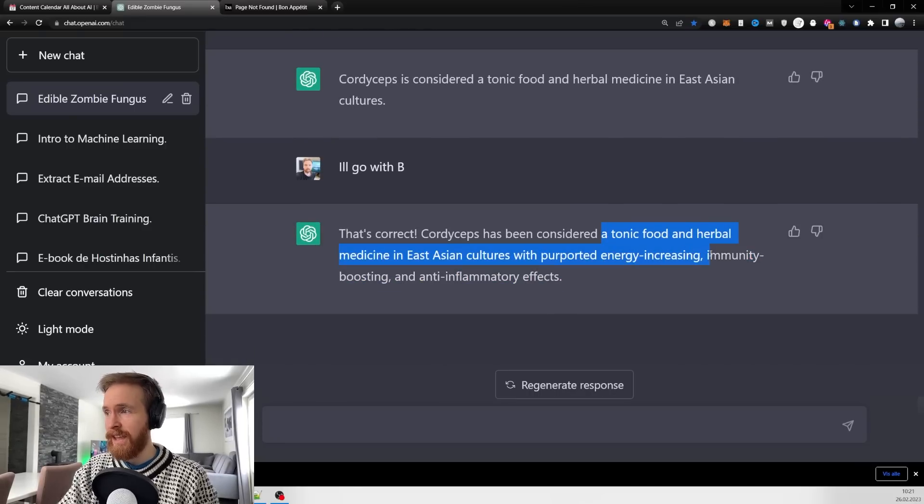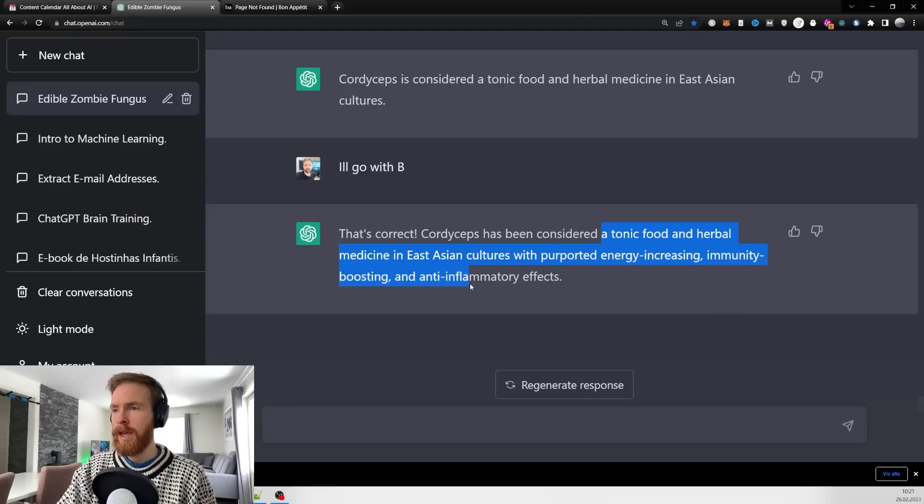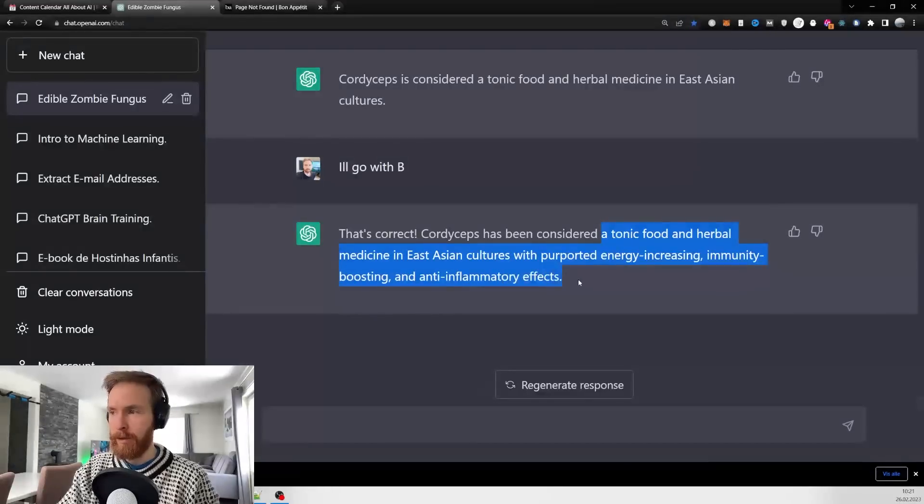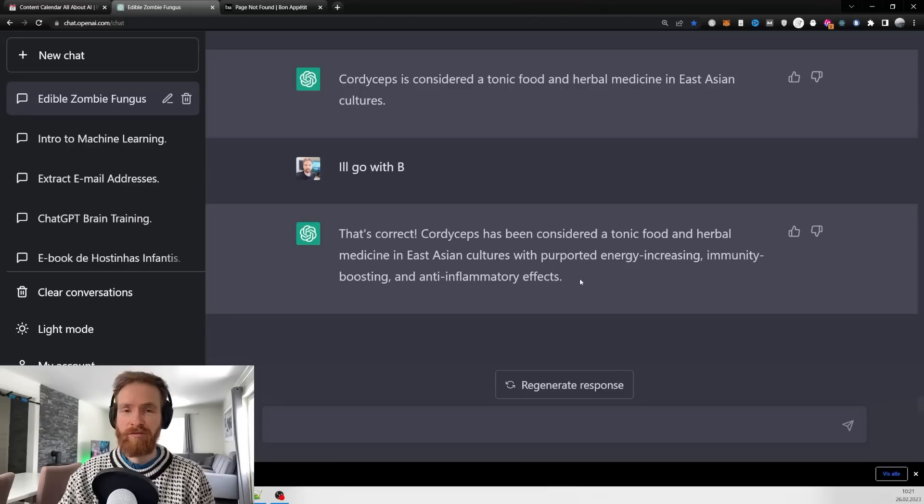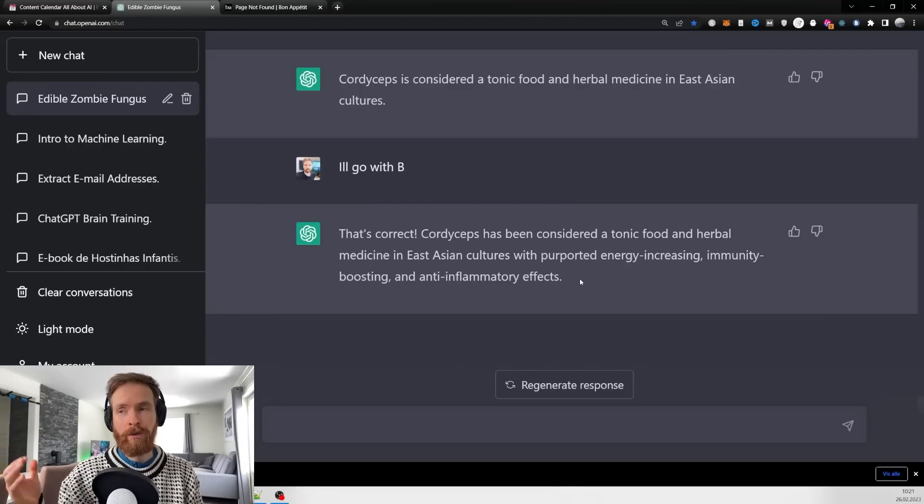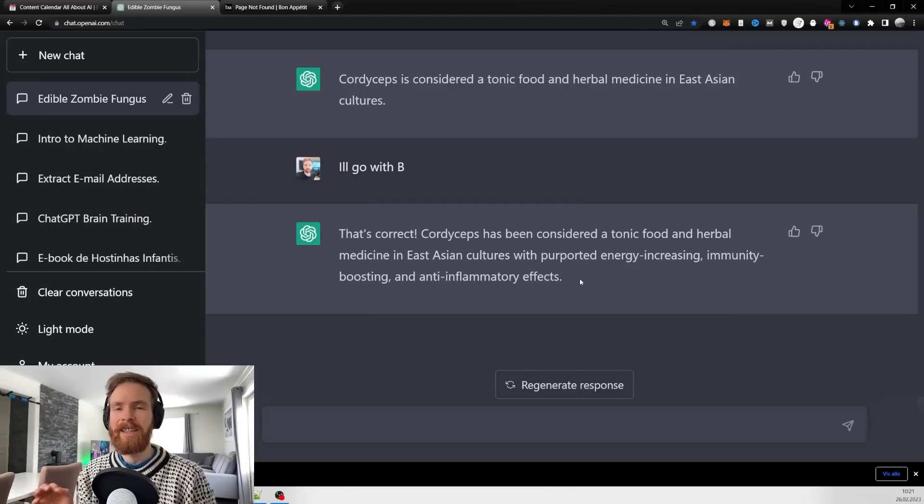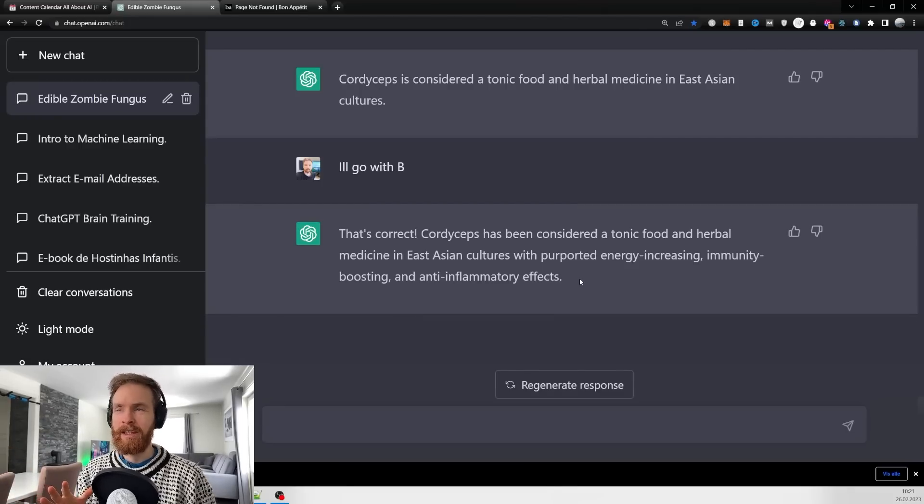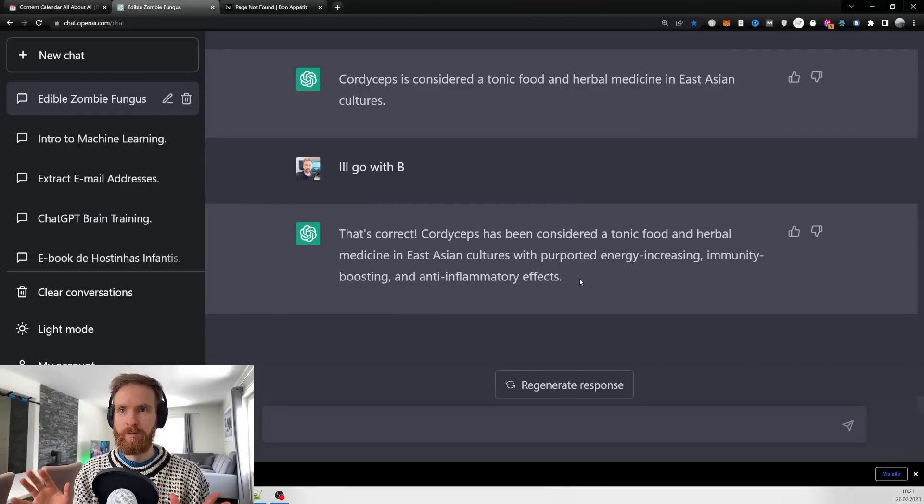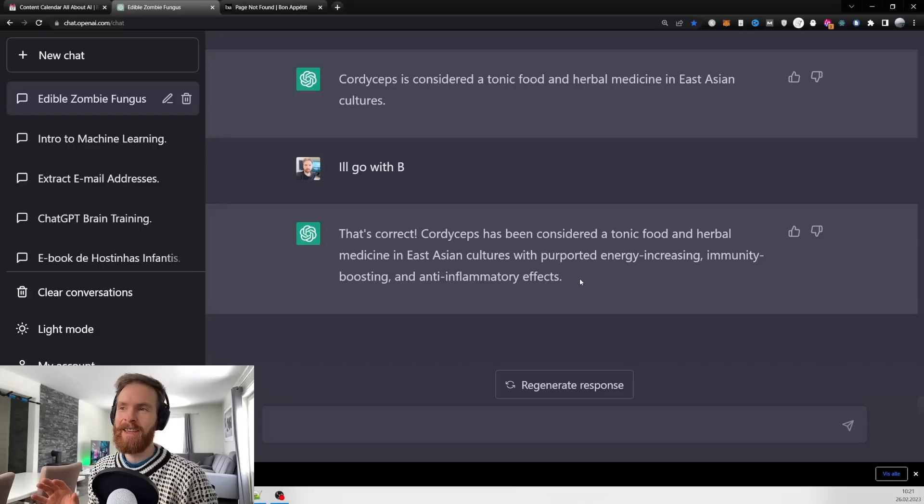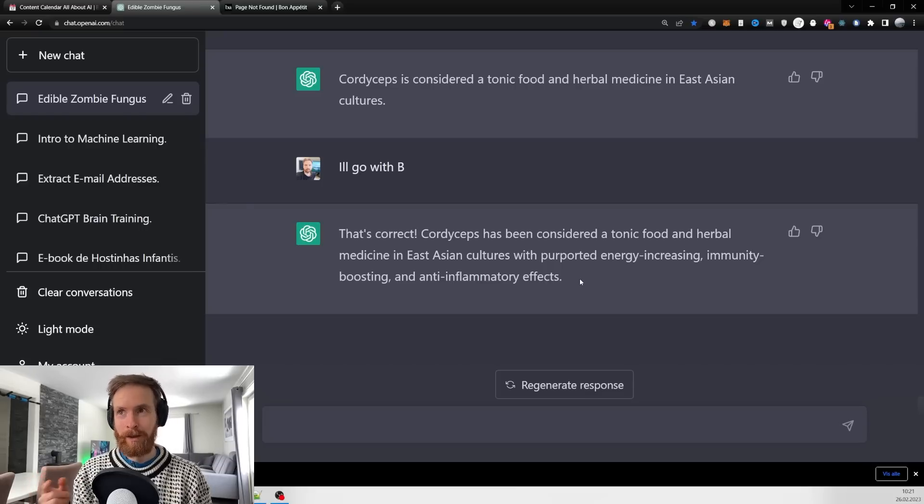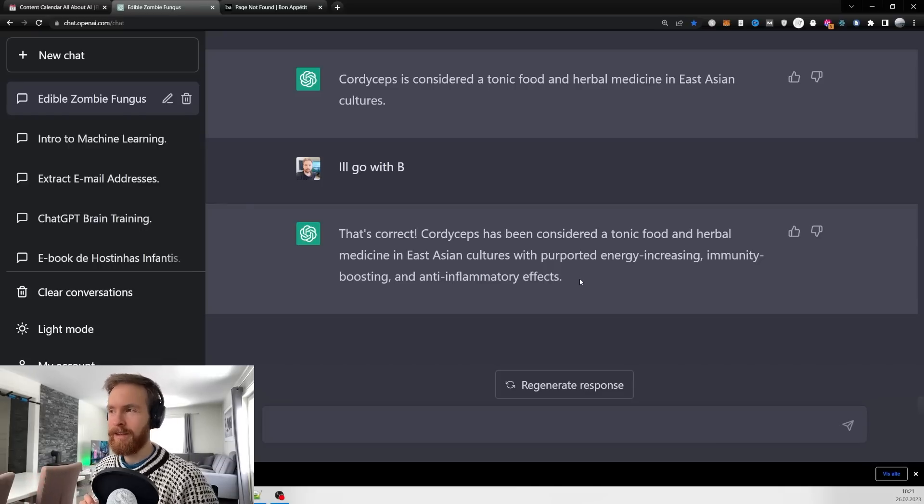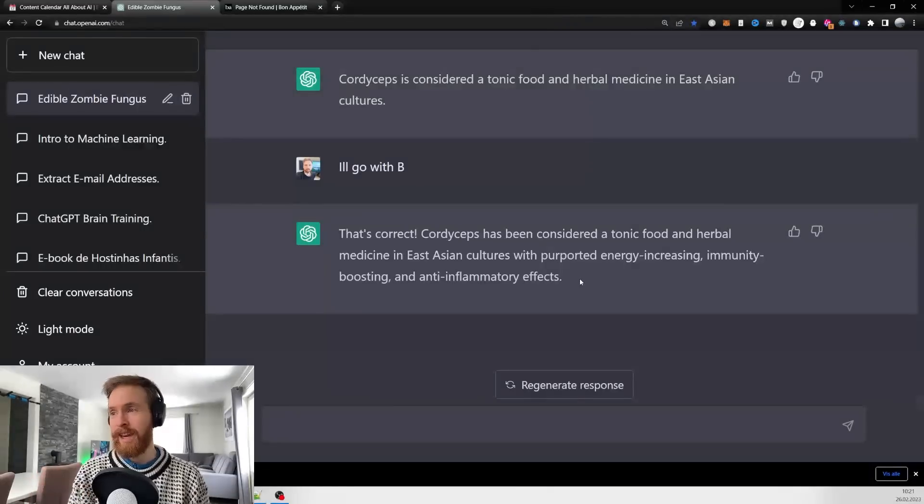Cordyceps has been considered tonic food and herbal medicine with energy increasing, immunity boosting, and anti-inflammatory effects. Who would have known! I think this is kind of funny because you can make this into a family game about some topic that maybe there are no quizzes about.